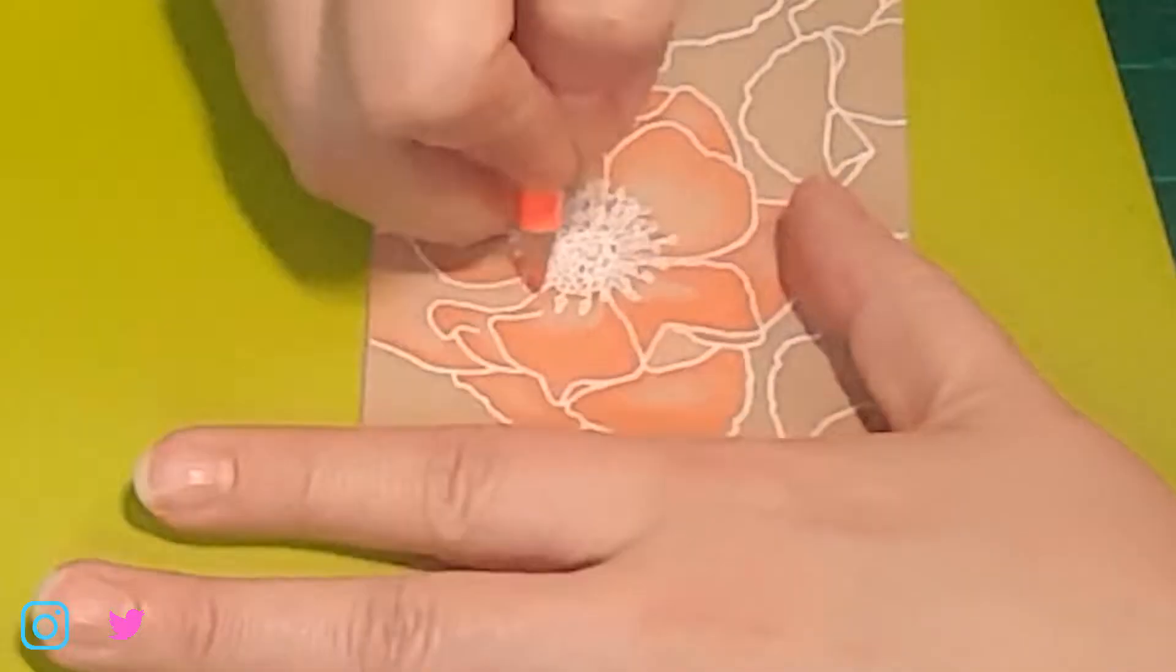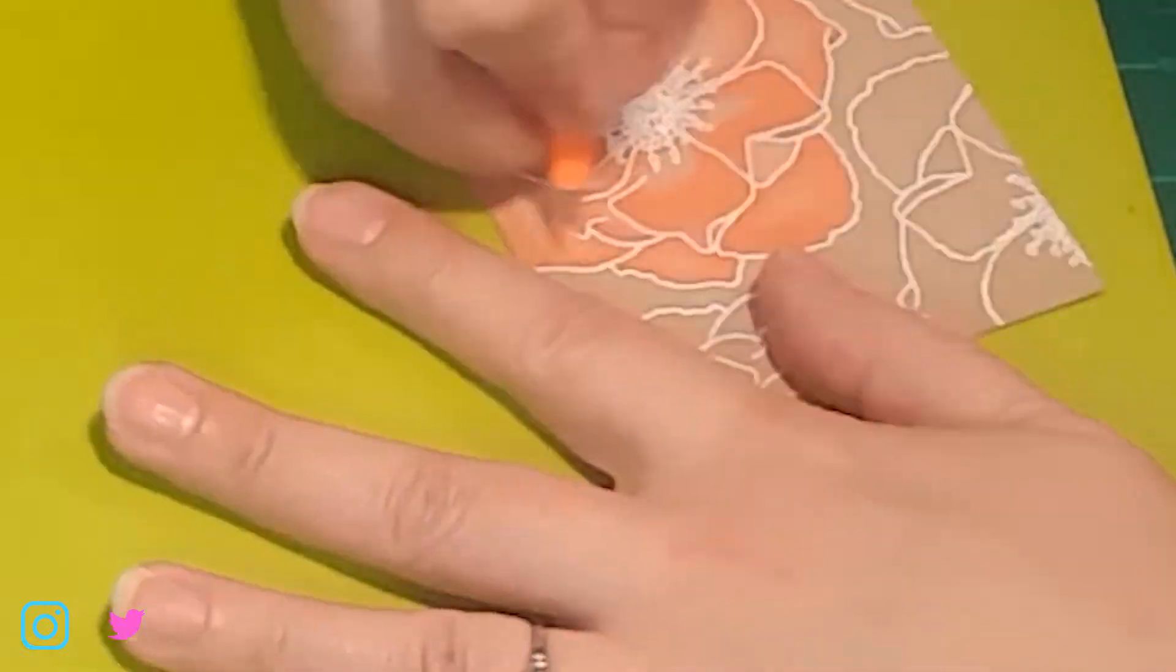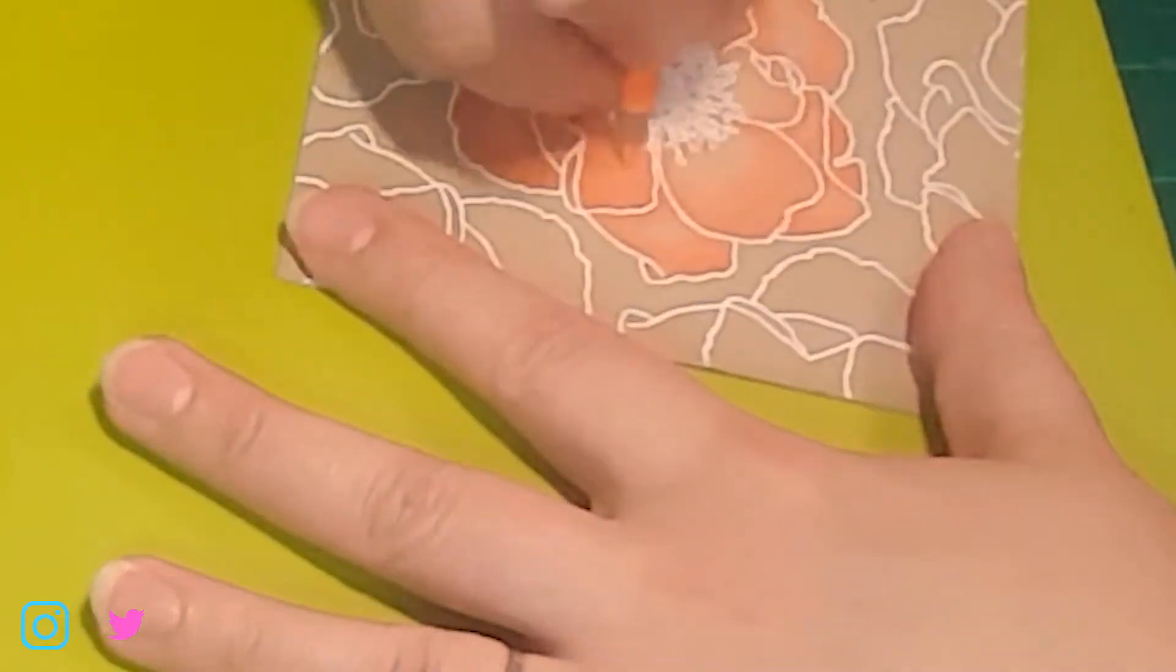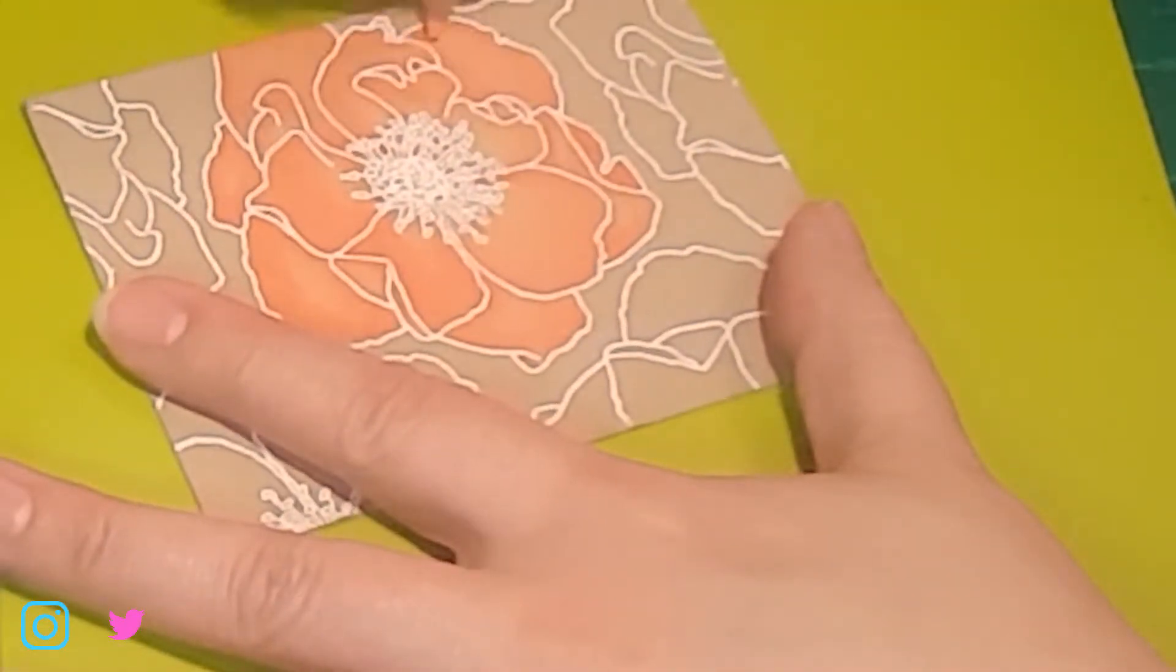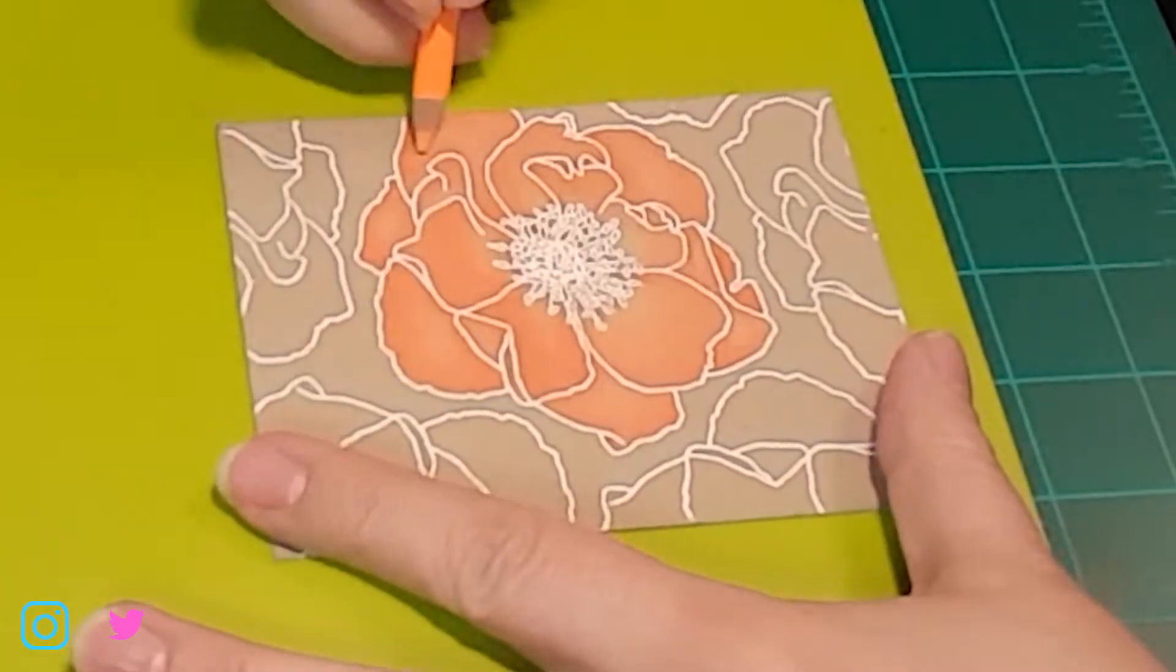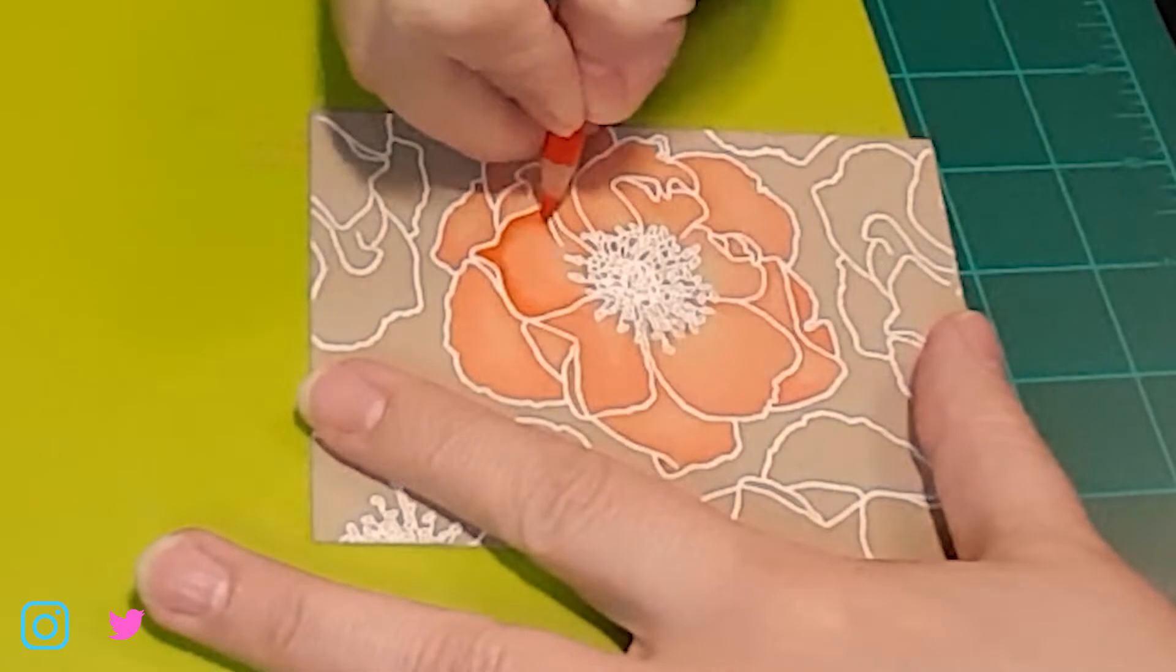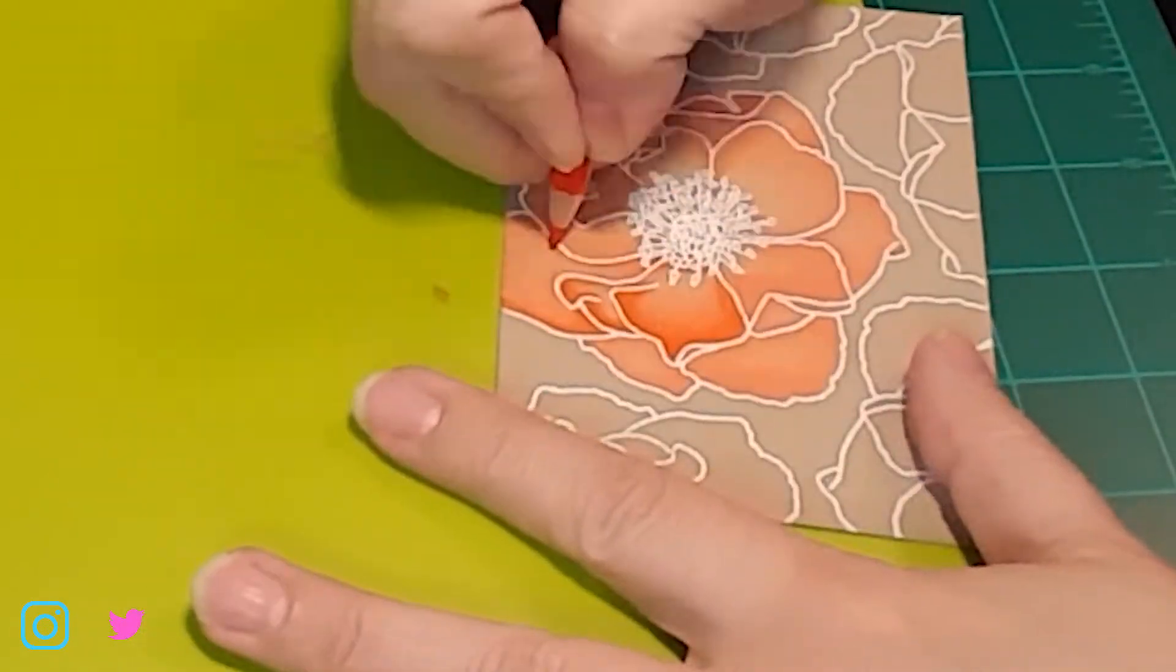And then if I get it as smooth as I can with the colored pencils, then I'll come in with my blending stump and take out any remaining lines. You can see I've still got that darker color working in, just giving a little more definition to the edges of the petals.